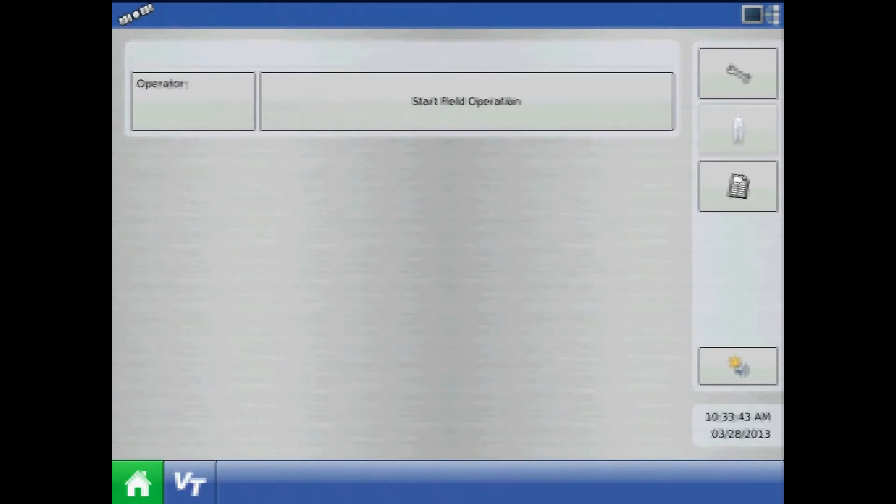A VT icon should appear to the right of your home screen icon on the taskbar. From the VT button, this is the screen where the object pool will load when connected to an ISO compliant implement.